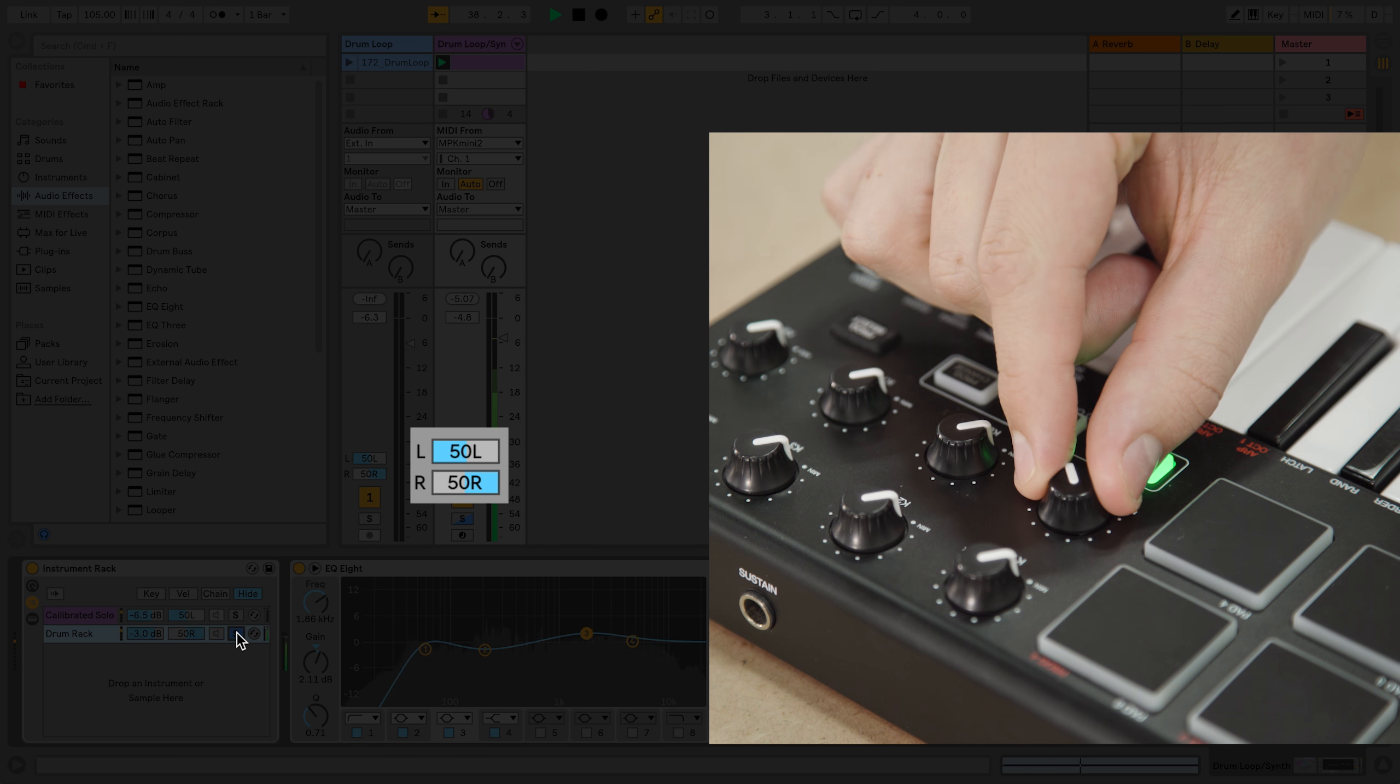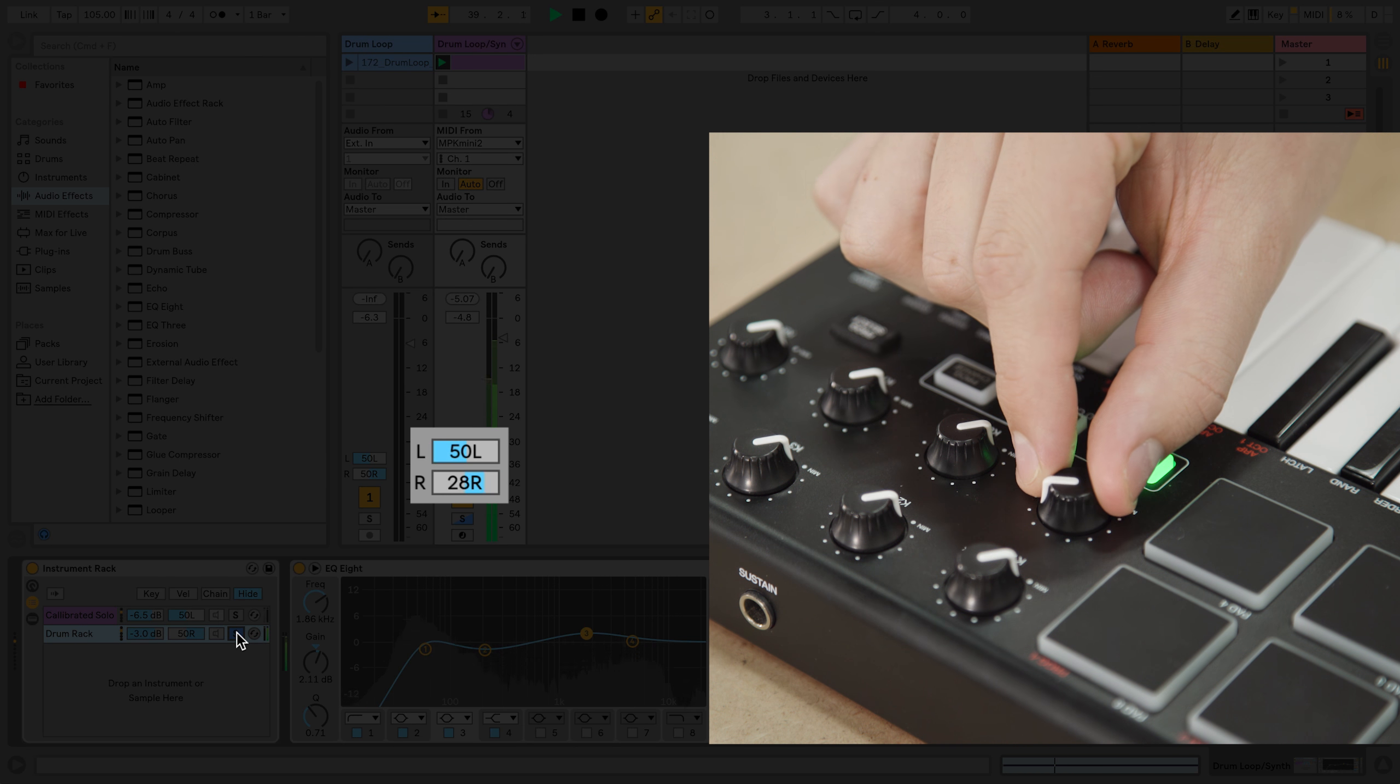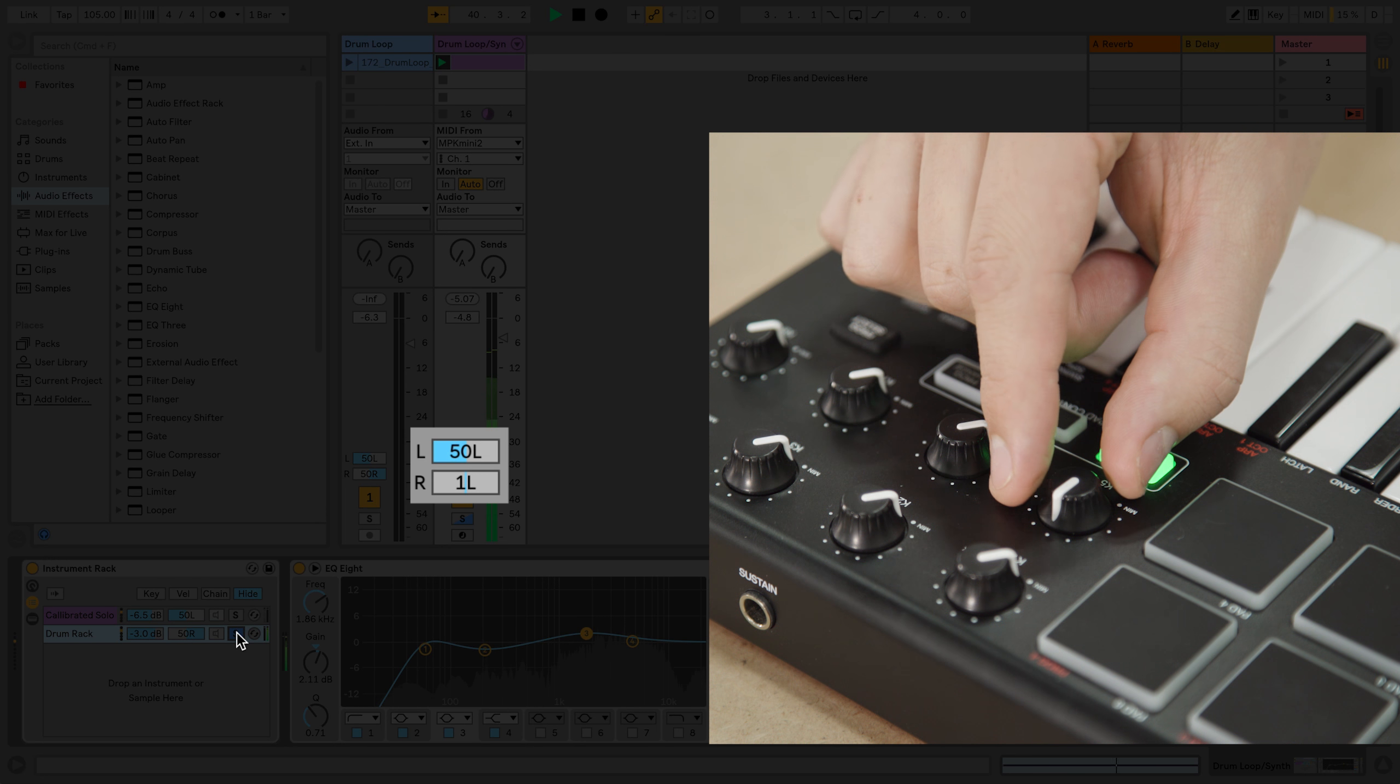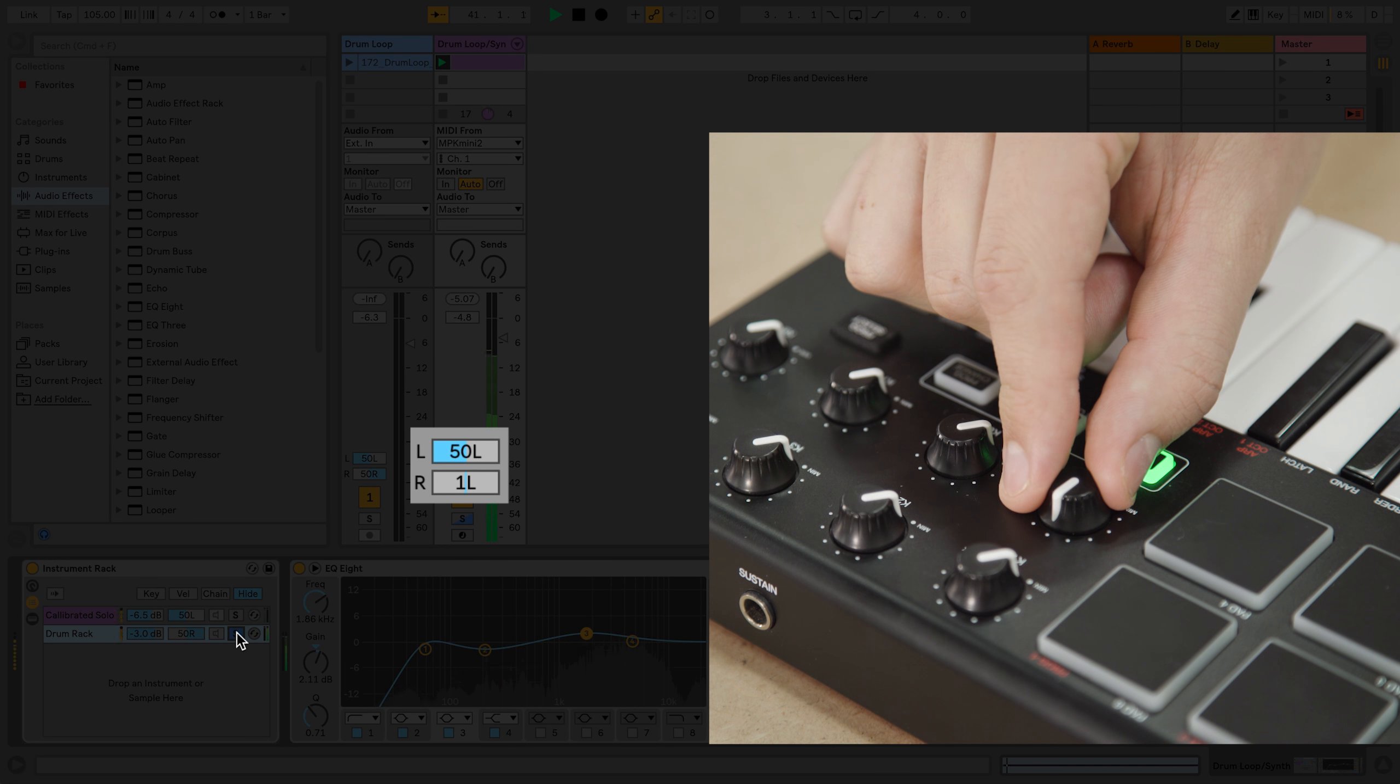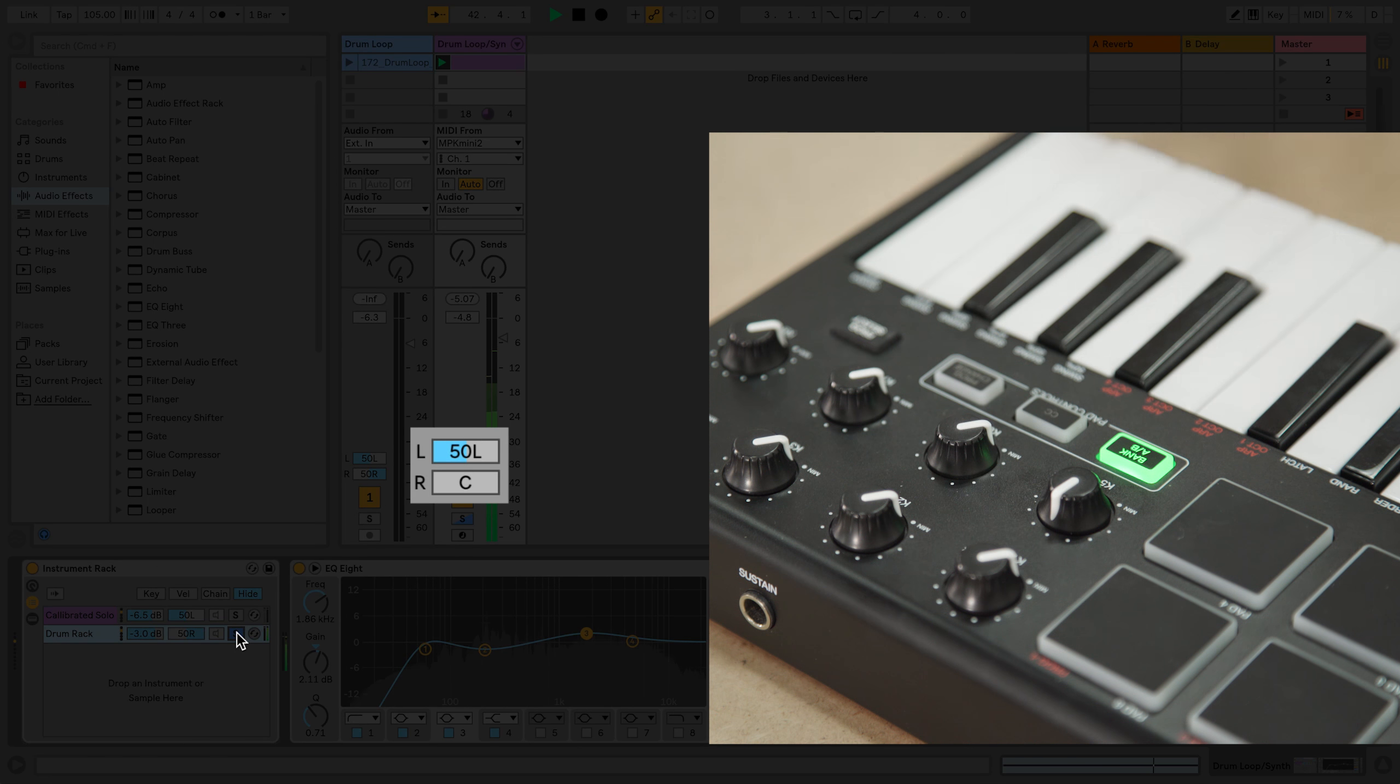Now I will move the drums to the center. If I bring back in the synth and turn the dial on my MIDI keyboard, you can hear that the synth moves from left to right in the stereo field without the drums moving from the center of the stereo field.